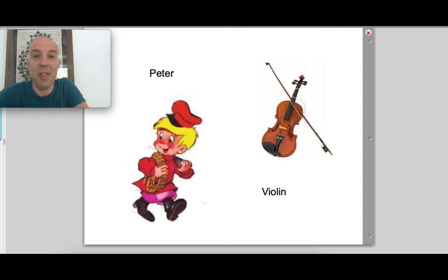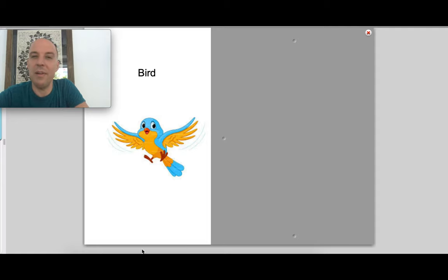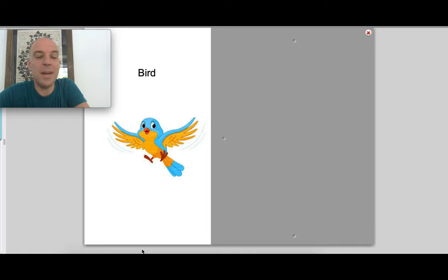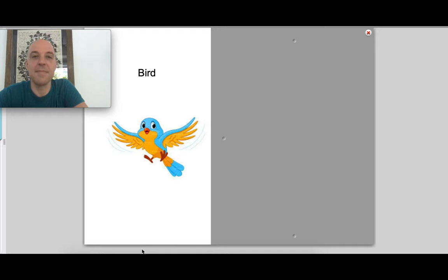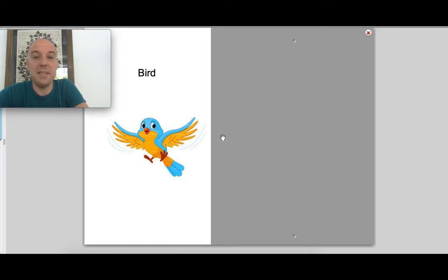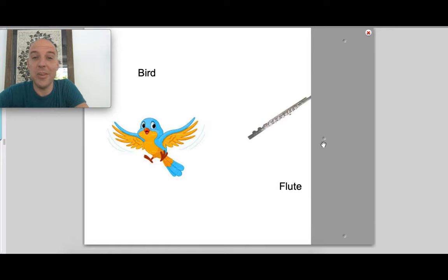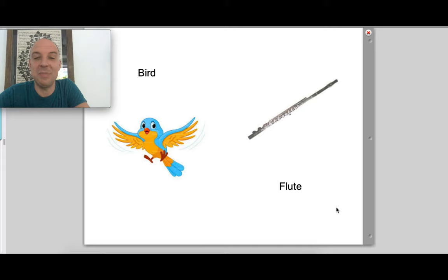Next up we have the bird. And do you think the bird would have a high or a low sound? And if you guessed what kind of sound it was, what type of instrument do you think might be playing for the bird? Let's take a listen. Did you figure it out yet? If you guessed the flute, you are correct. The woodwind instrument, one of the highest, not the highest, but one of the highest instruments in the woodwind family.